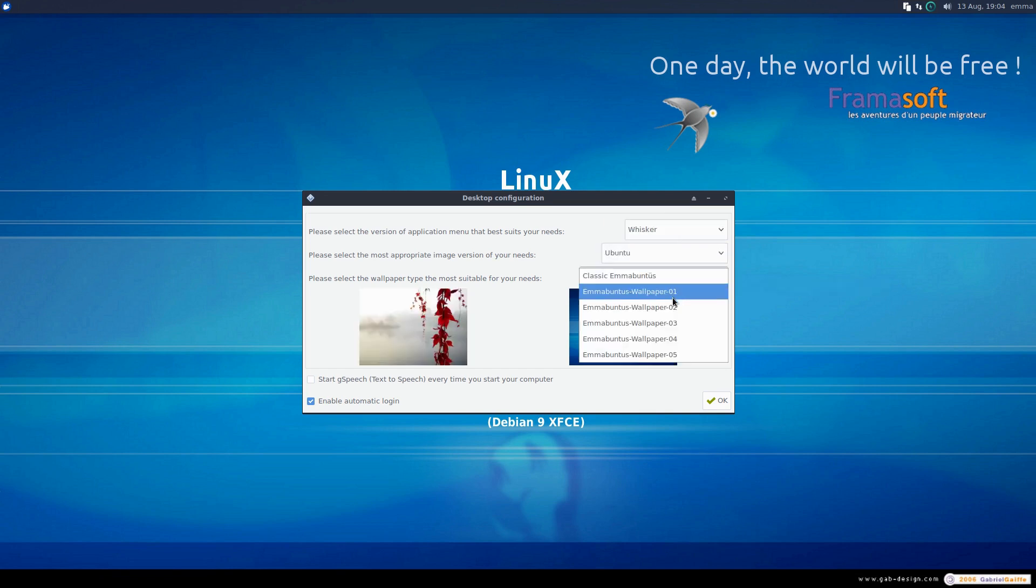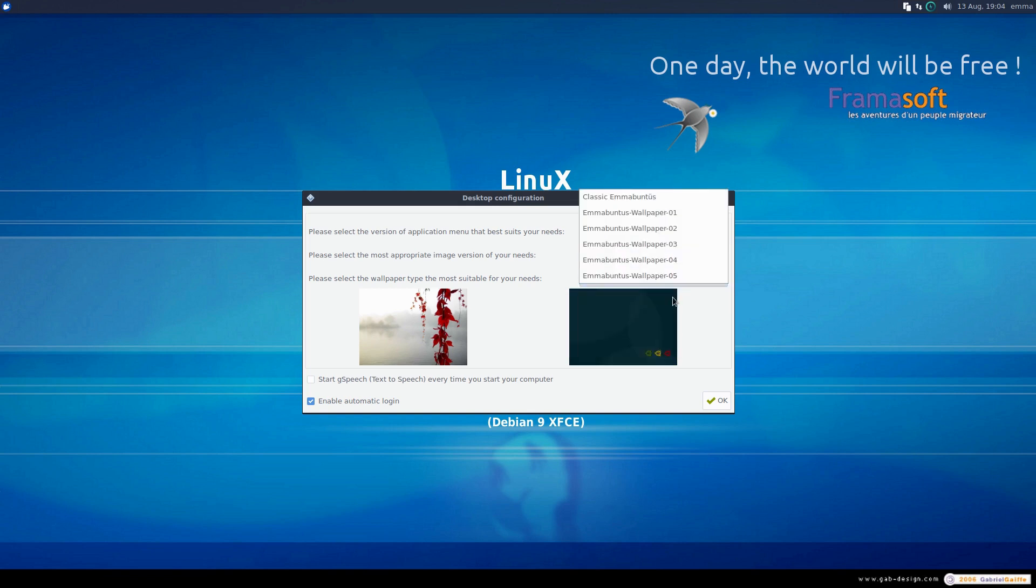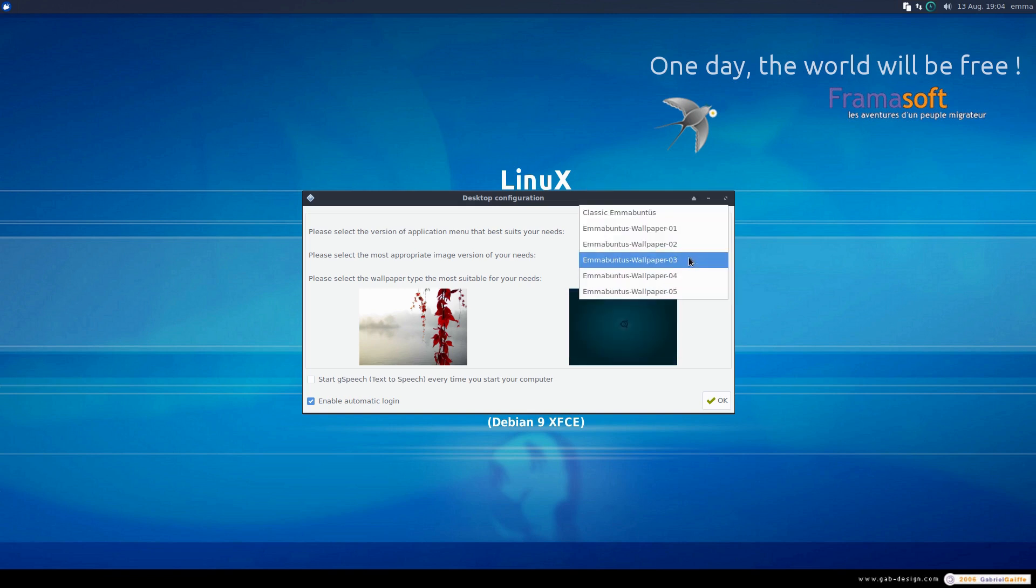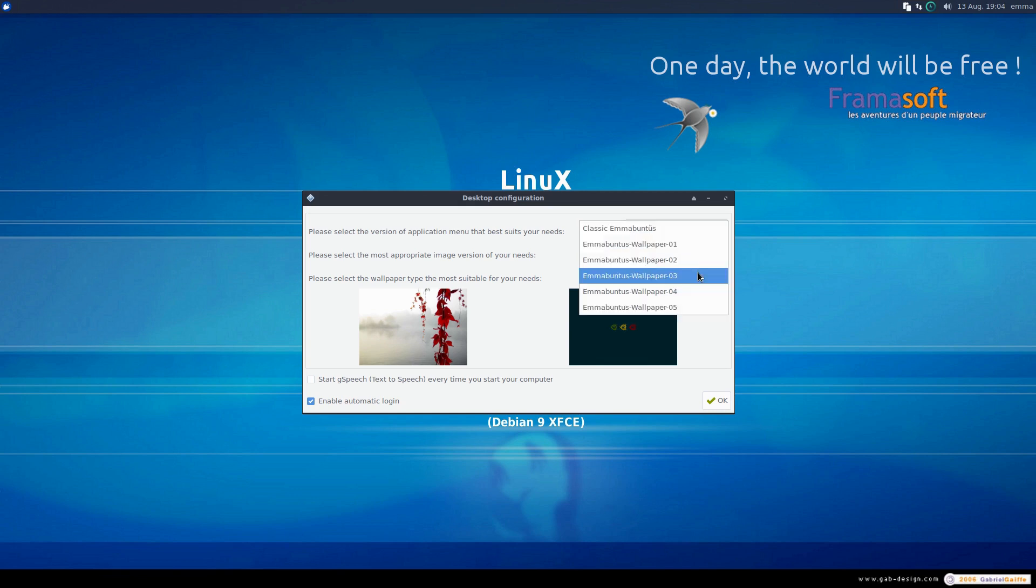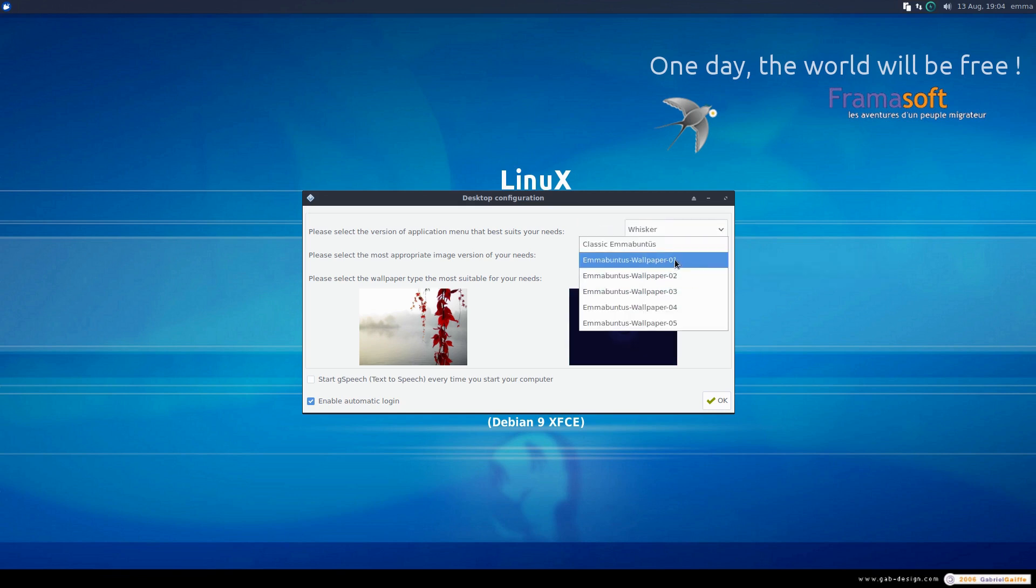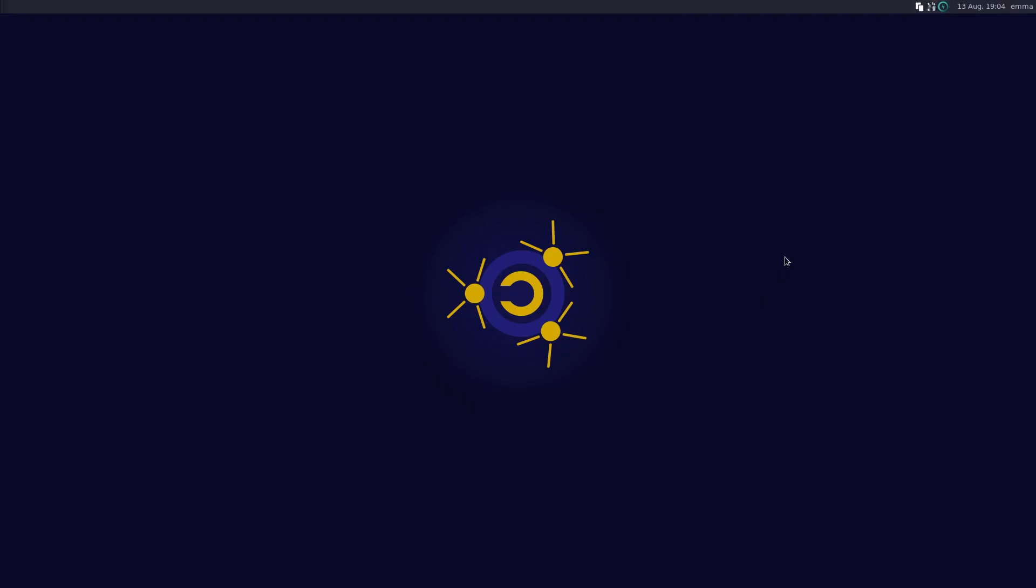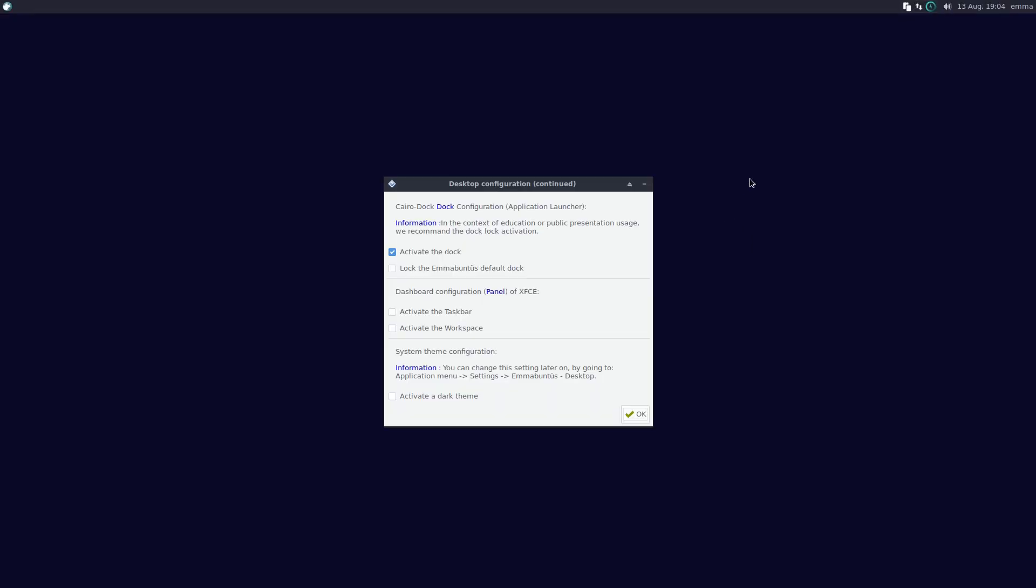This is which wallpaper you'd like to start with - there's a variety of wallpapers to choose from. I kind of like that one there. Then we can enable automatic login, we can start G-speech text-to-speech every time the computer starts, which is kind of annoying.